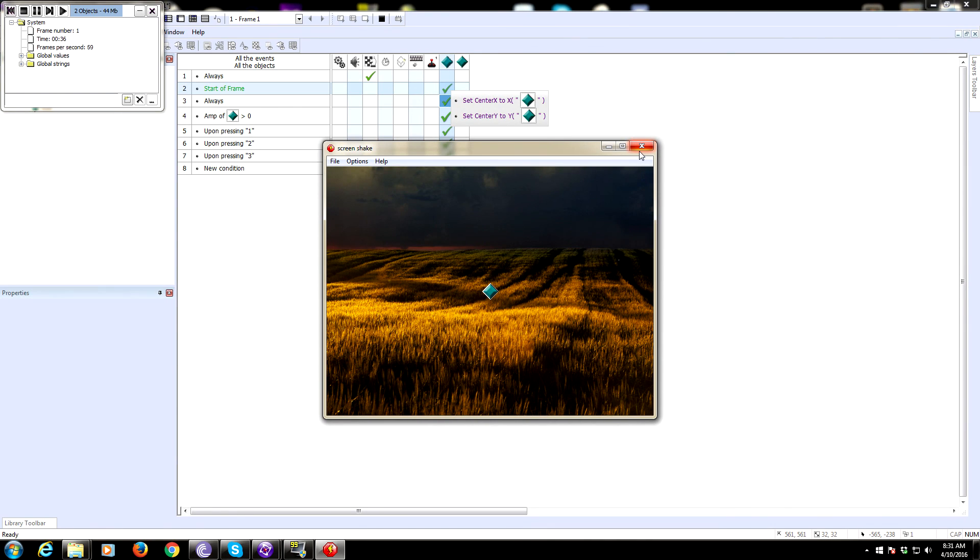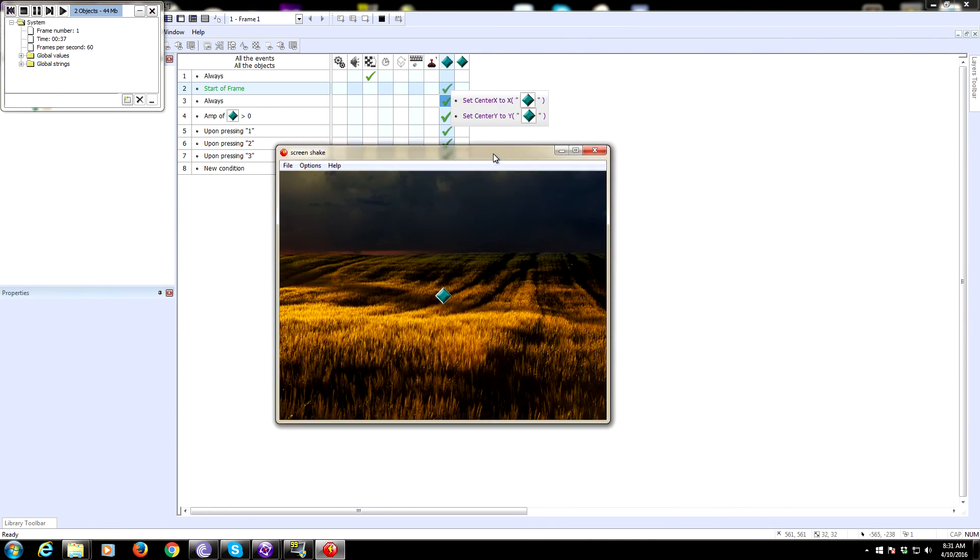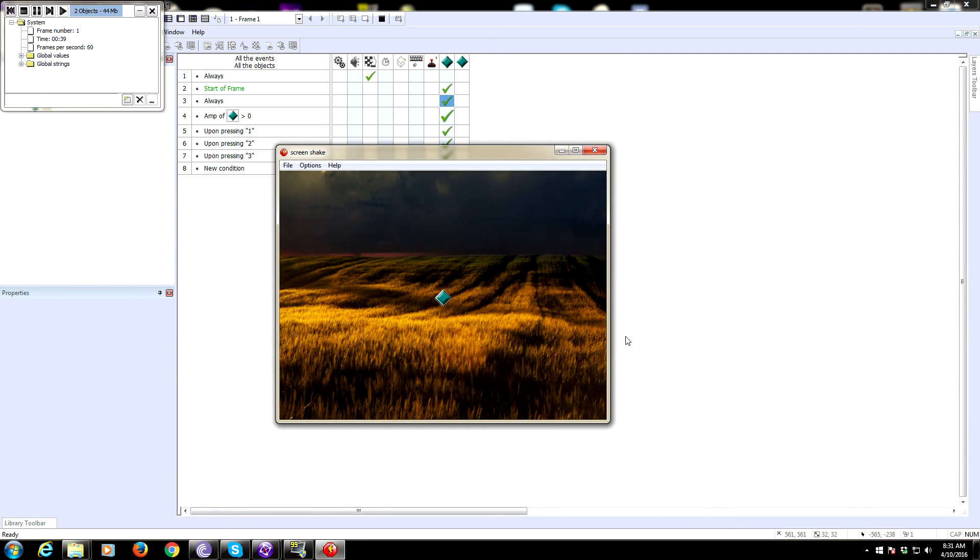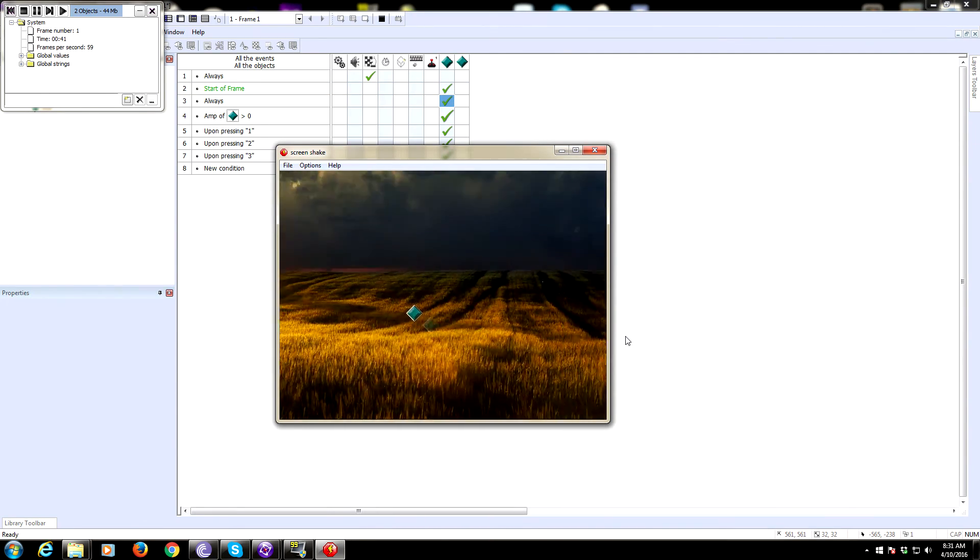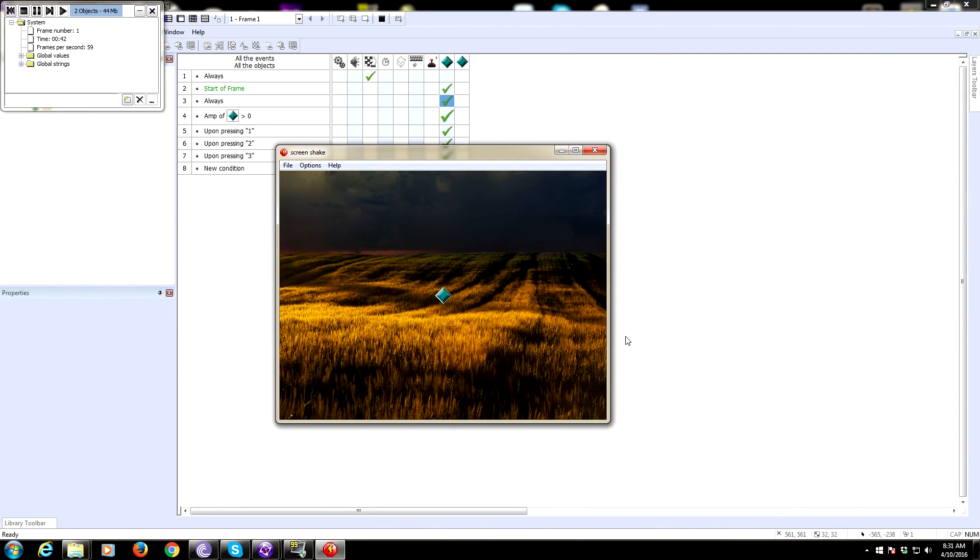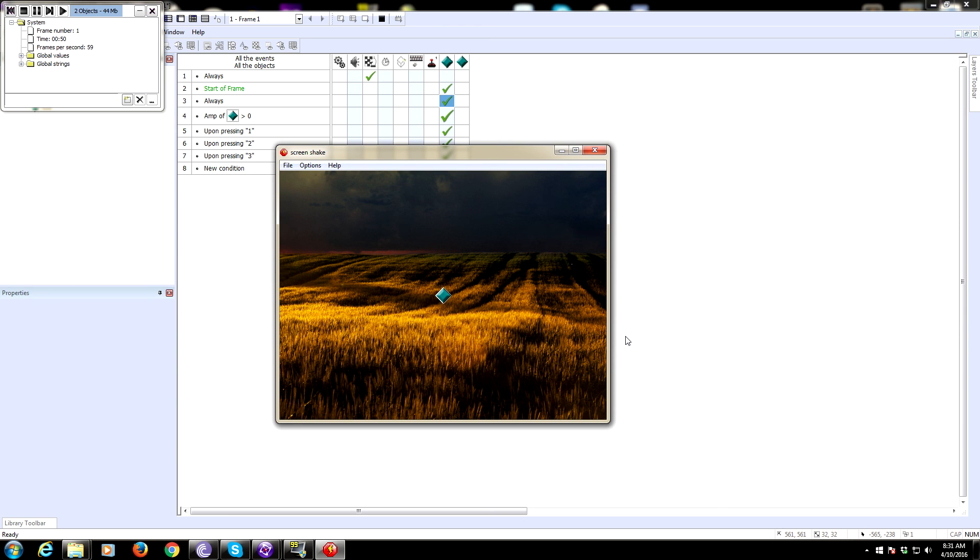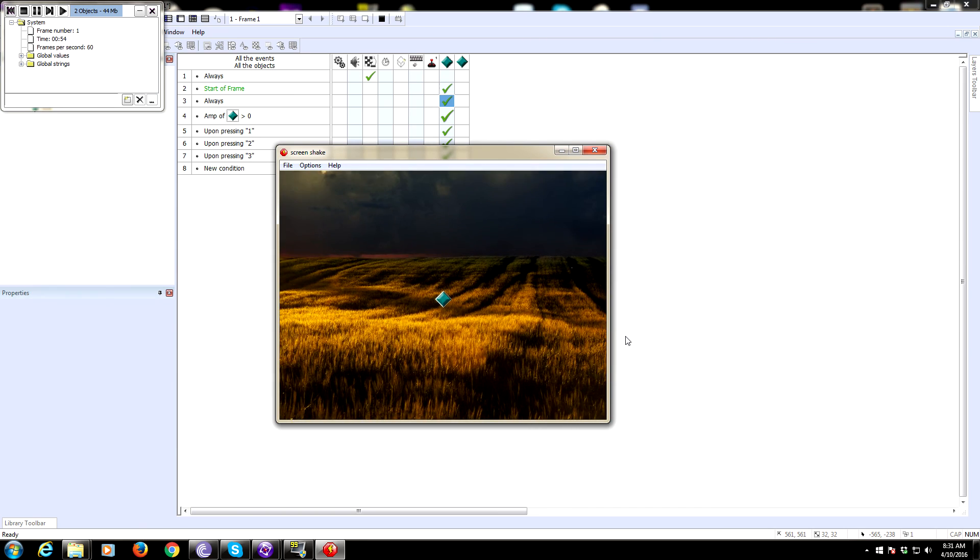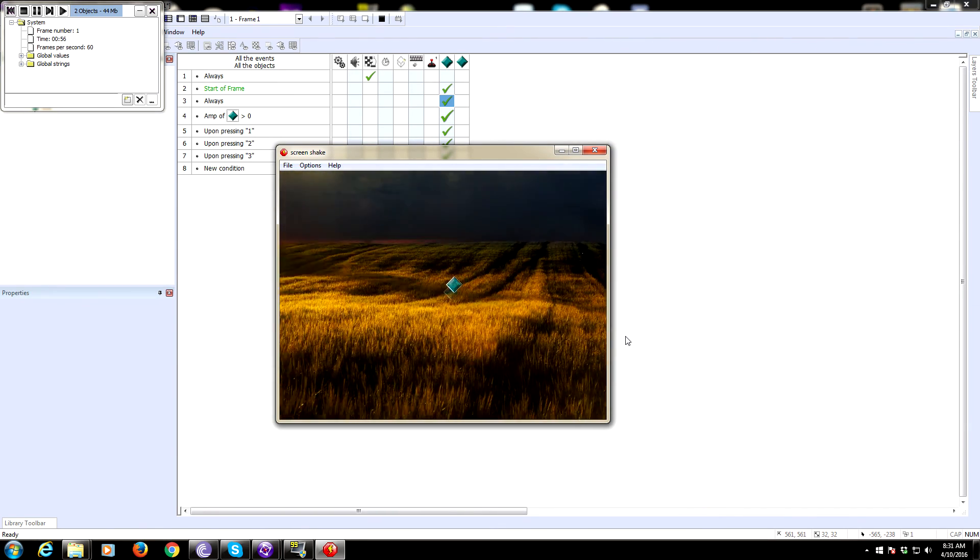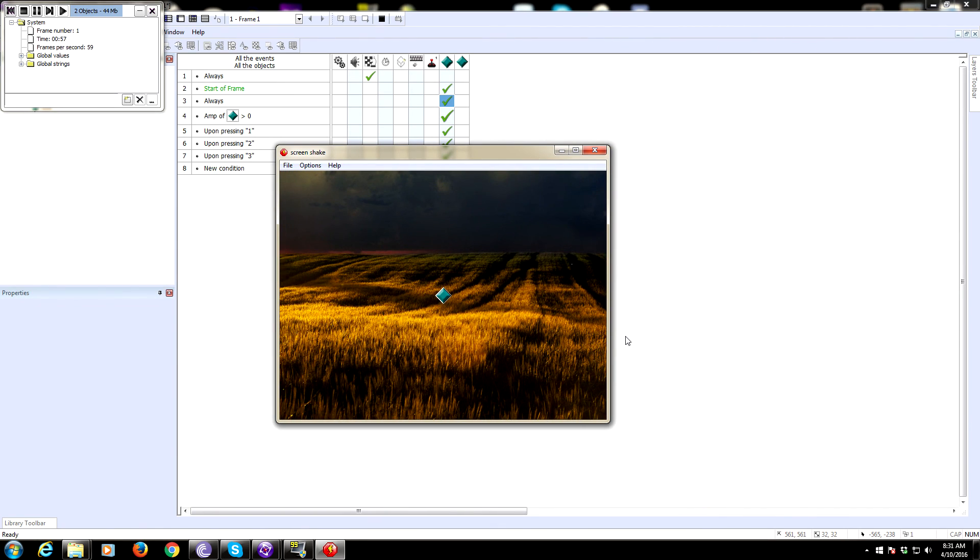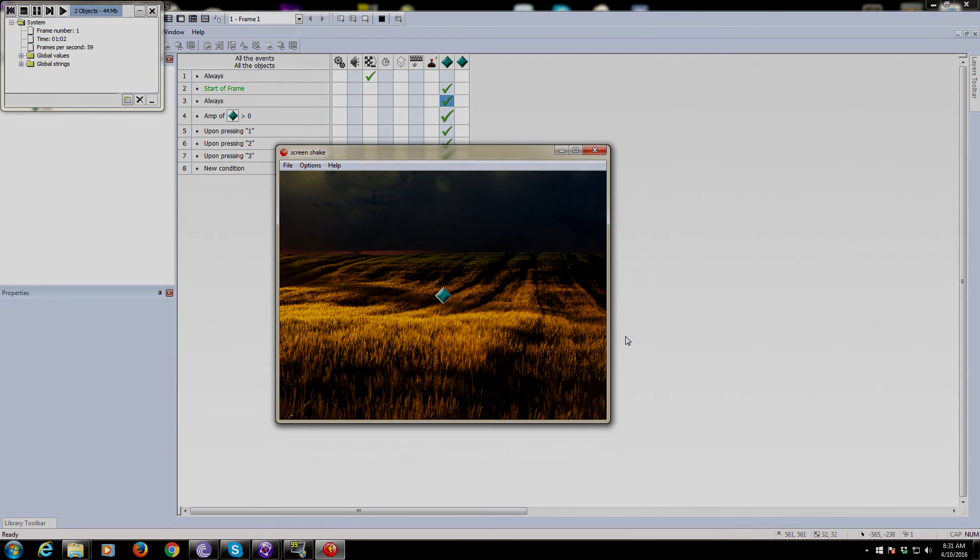But for our purposes today, we are done. This is how you do a screen shake, or at least this is how I do a screen shake. I hope you guys found this video educational. If you have any more requests, put them in the comments. If you have any questions about this, I'll try to get back to you as soon as I can. I'm pretty busy nowadays so I can't guarantee it'll be quick. As always guys, thanks for watching and have a great one.